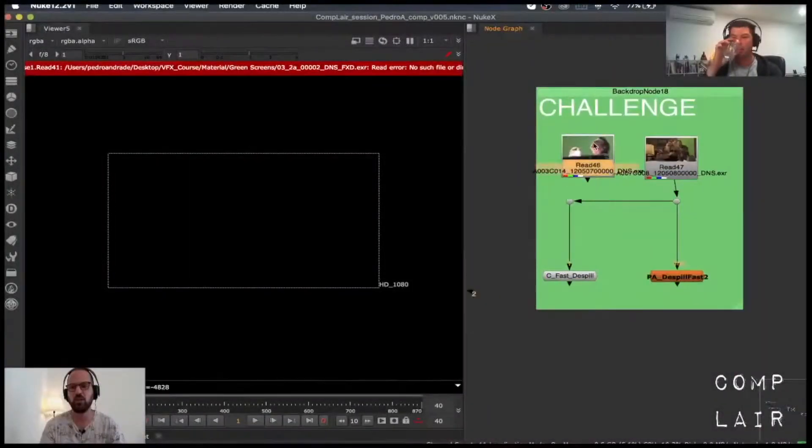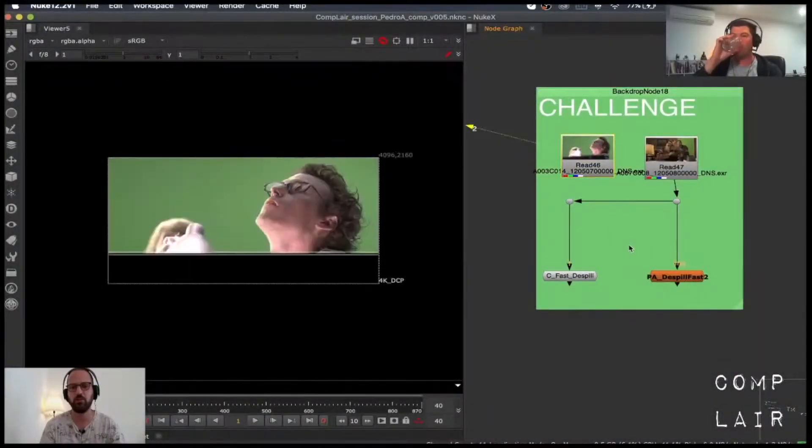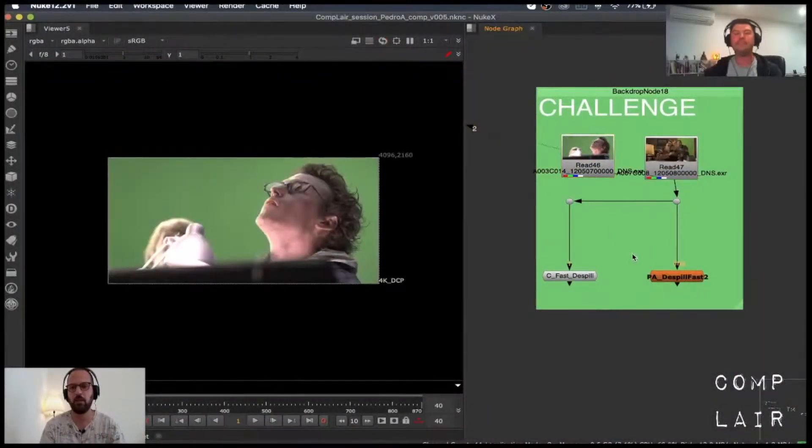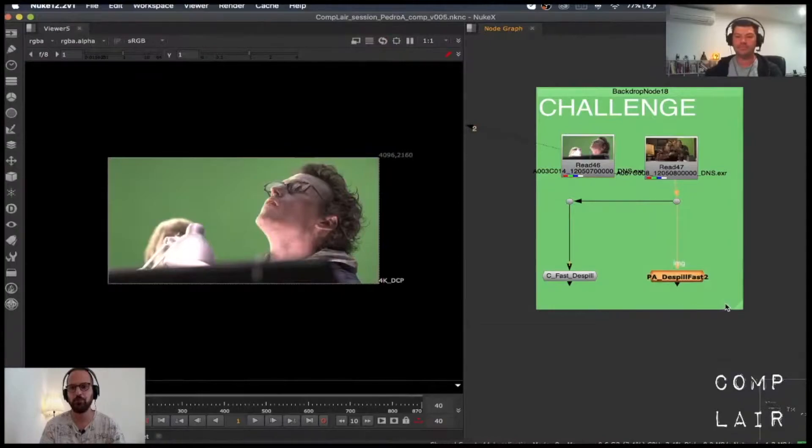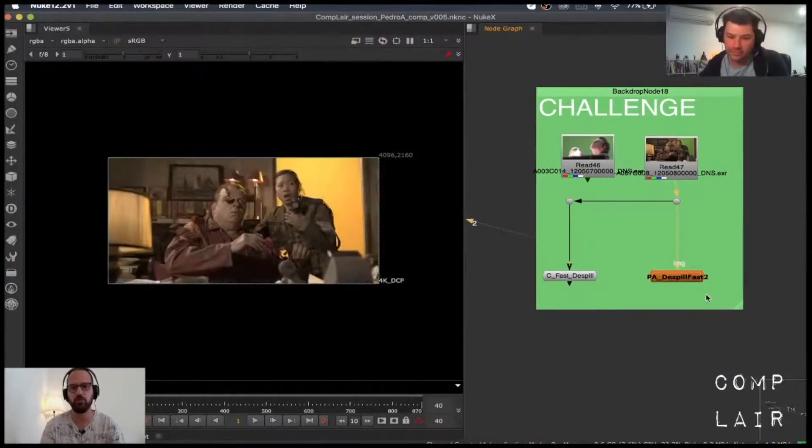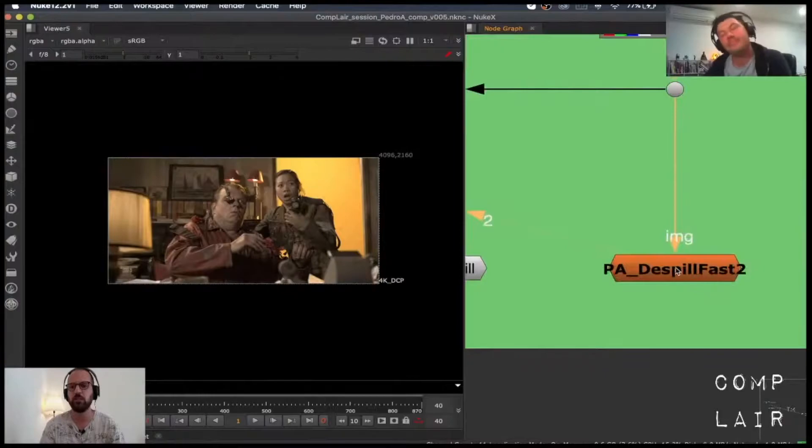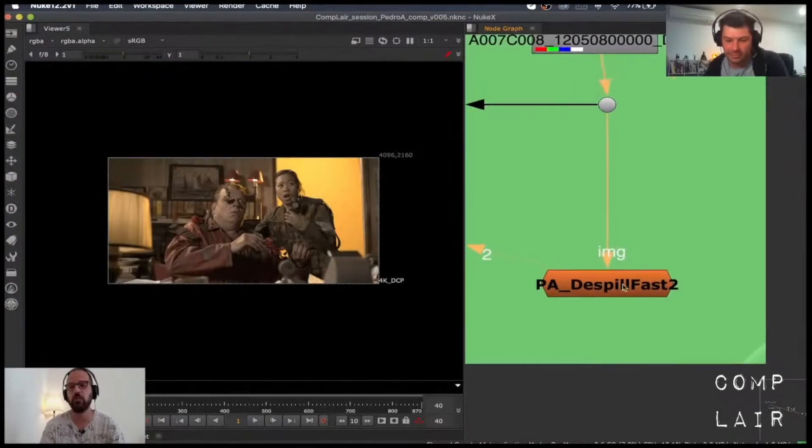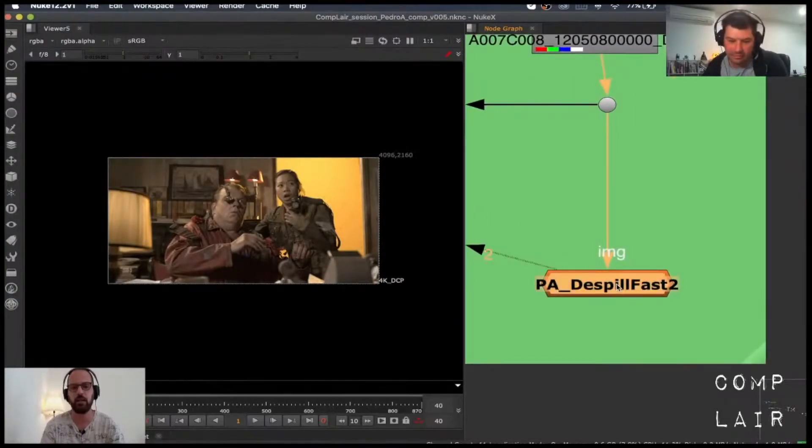So here's the challenge. I'm going to lay out the challenge for everyone. The challenge was basically deconstructing this tool that I have.